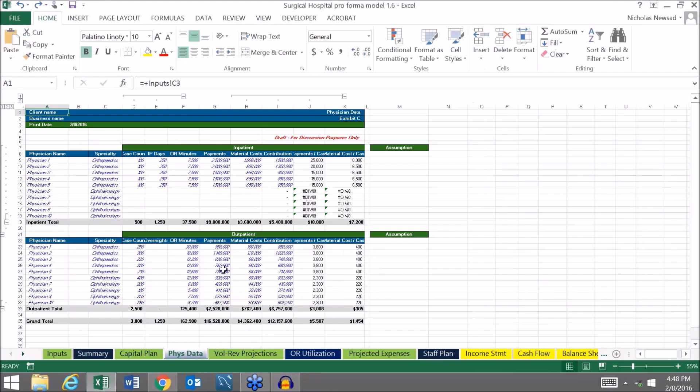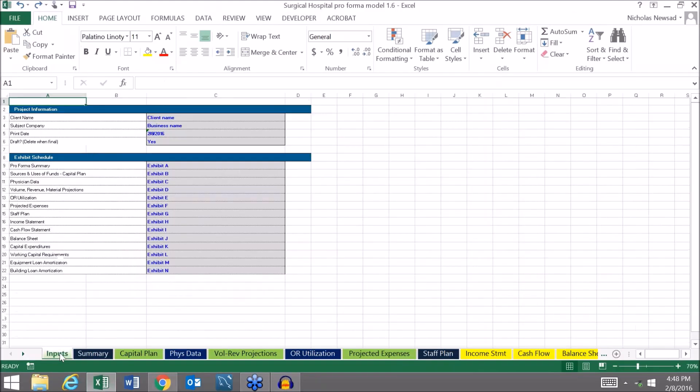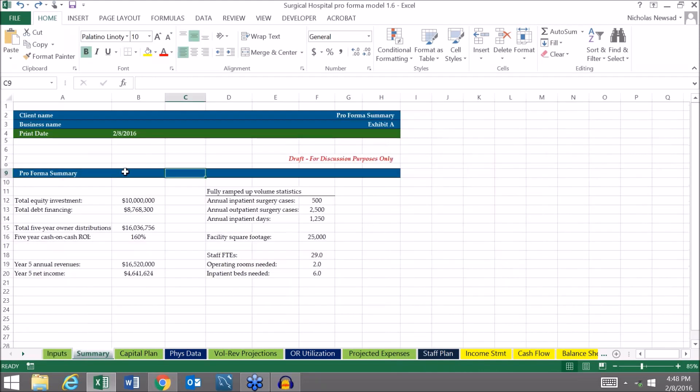I'm just going to flip through each of the tabs real quick. Summary table of contents at the beginning. Very brief summary for investors such as how much equity and how much debt, what's the total amount of money that the surgical hospital is expected to distribute to the owners, and then case counts and facility square footage. This is just a very brief summary at the beginning.